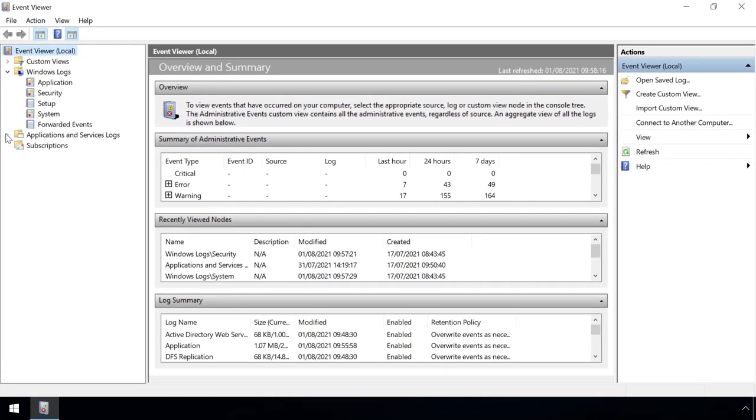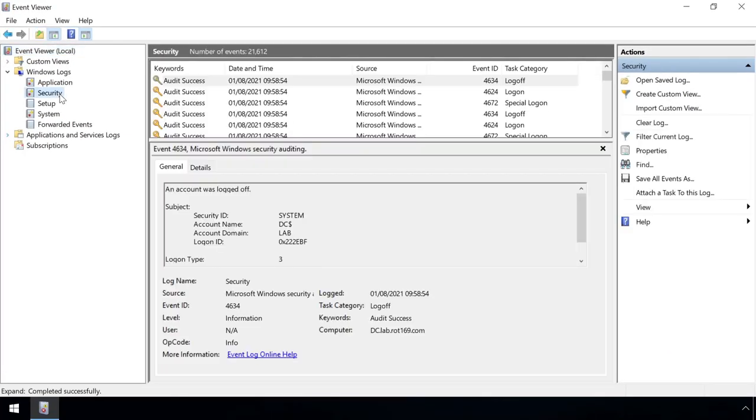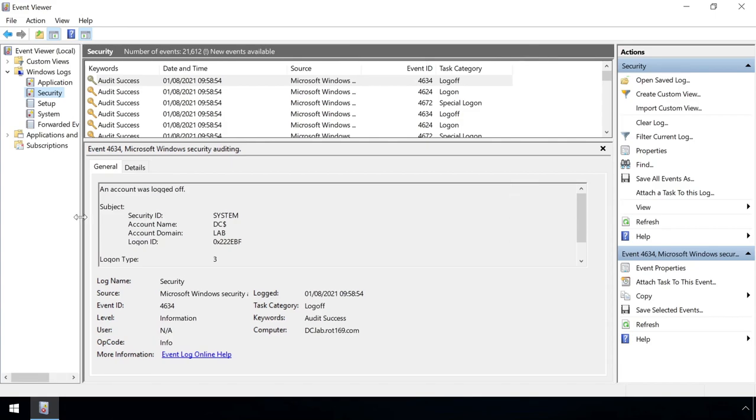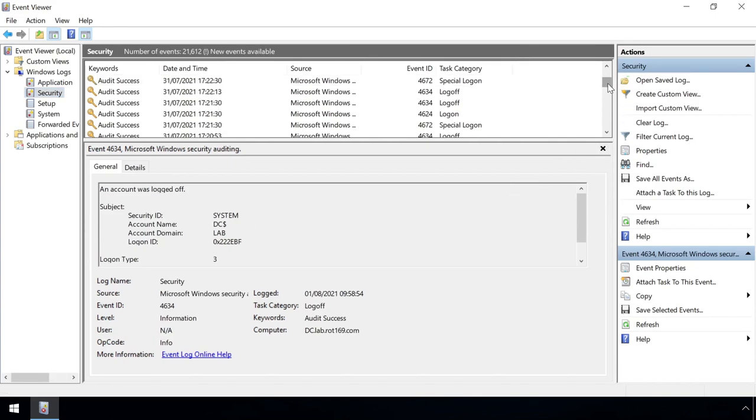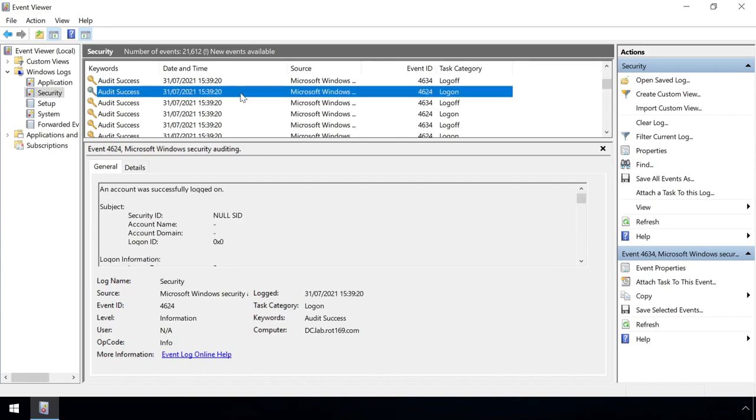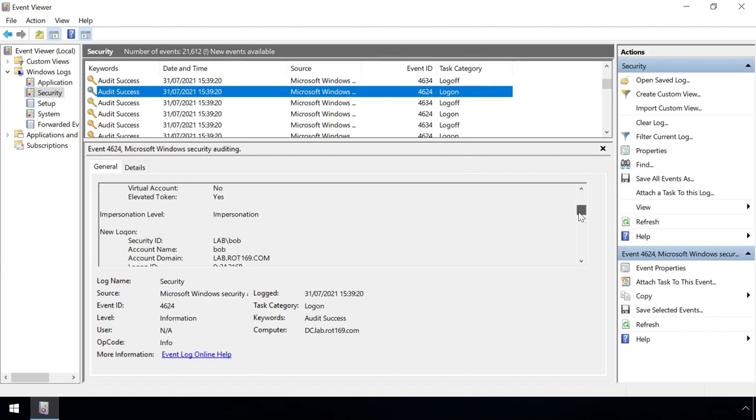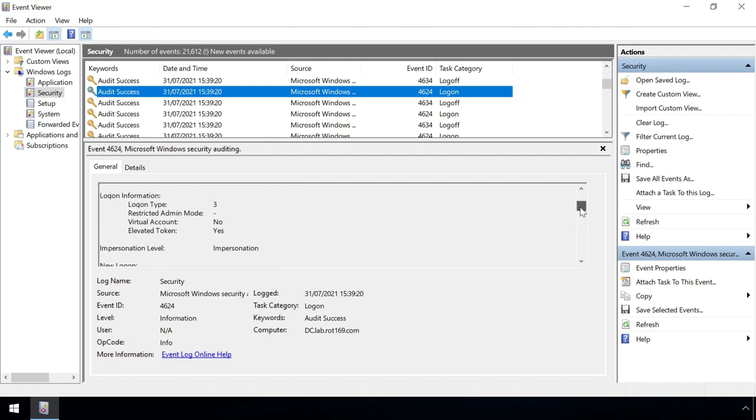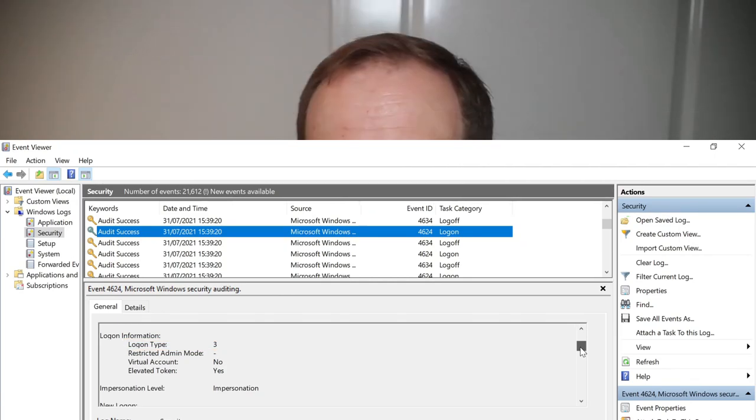The event viewer provides a basic means of sorting events and filtering, but the interface limits these actions to just a subset of fields. For example, take event ID 4624, a user logon. Selecting one of these events provides a wealth of additional information such as which user logged on to which machine, and the logon type, which indicates whether the logon was to a local machine, via a network, or via RDP and so on.